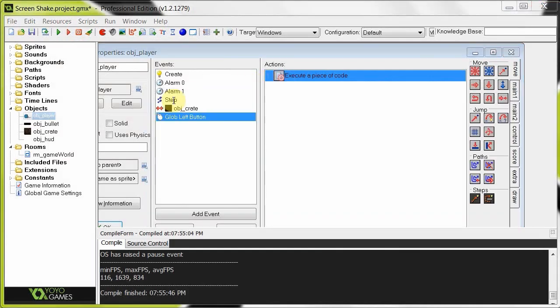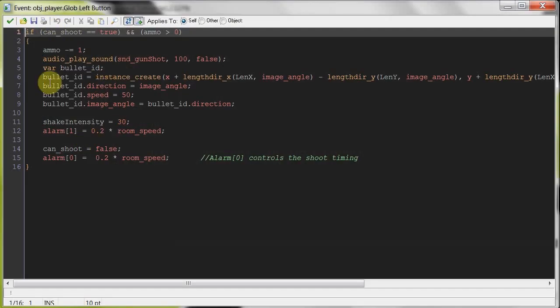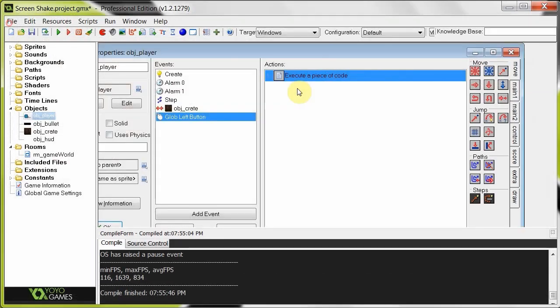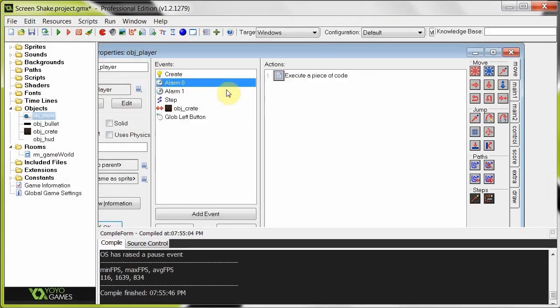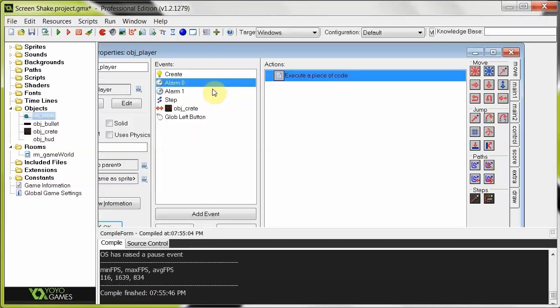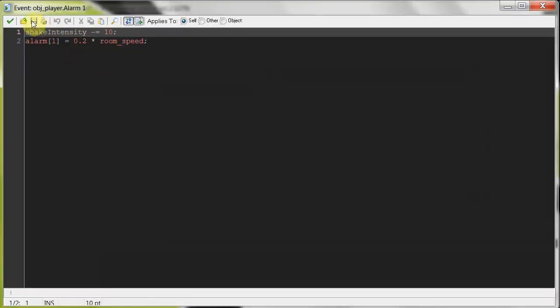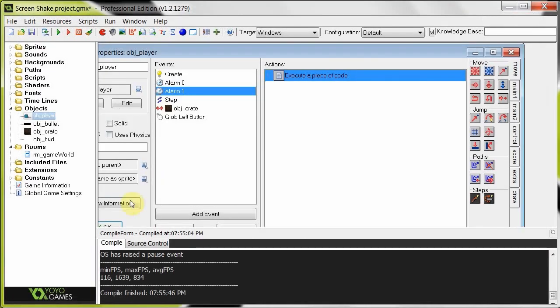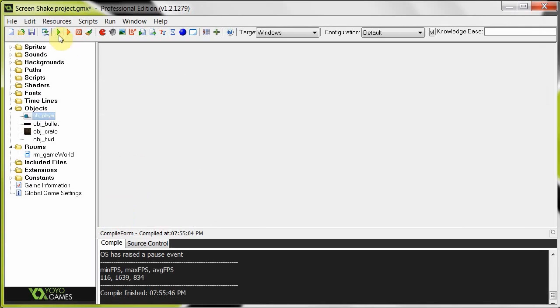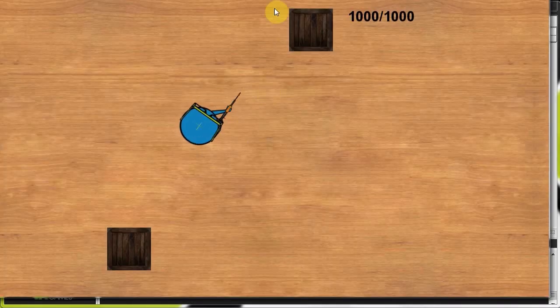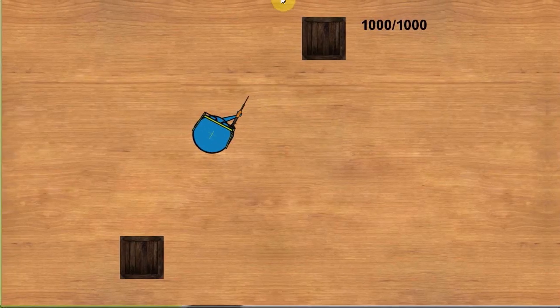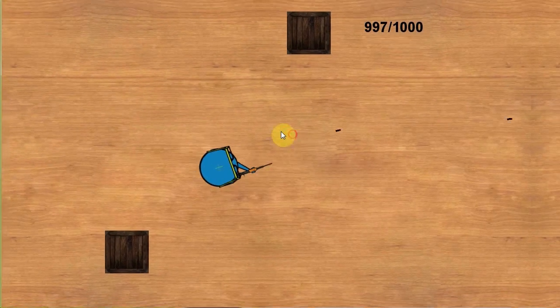Because it's going up by 30 with every click, but it's only going down by 10 every 0.2 of a second. So let's click play and see what happens. Okay, so this is going to be pretty crazy.